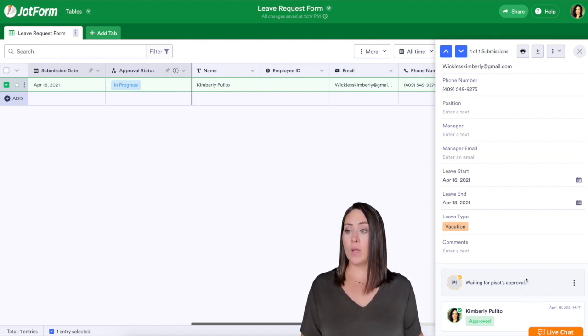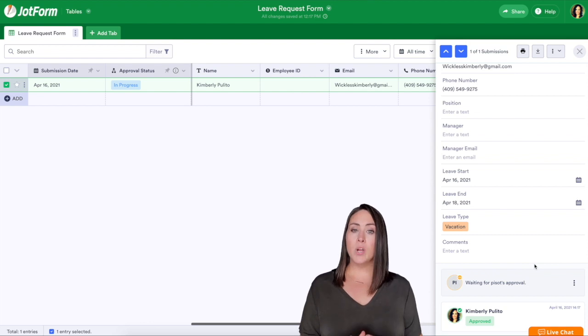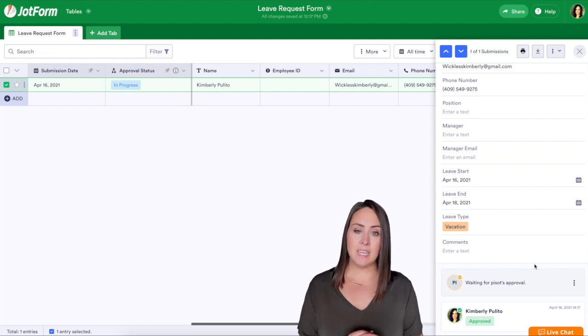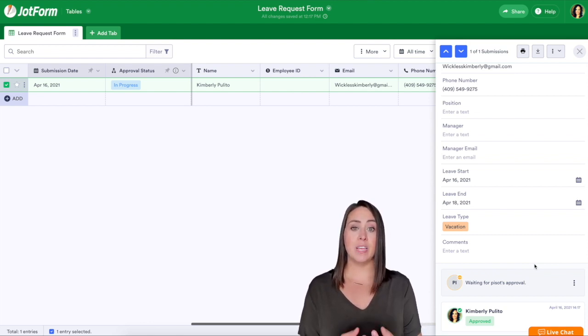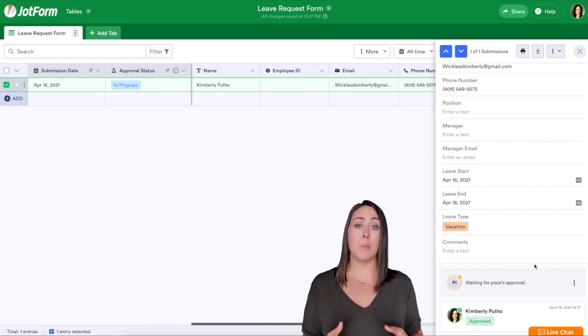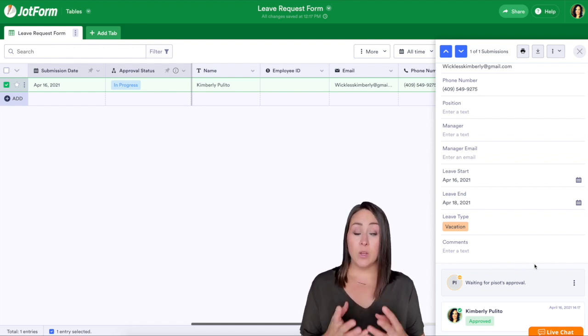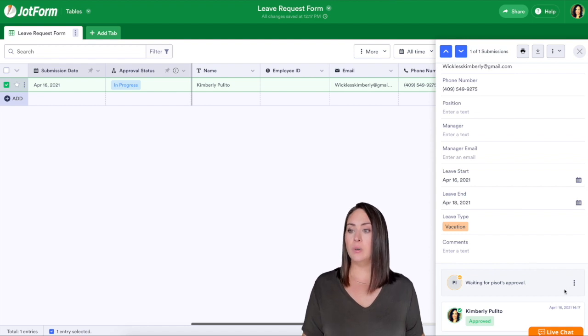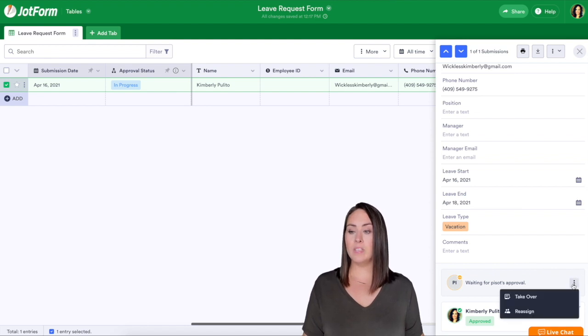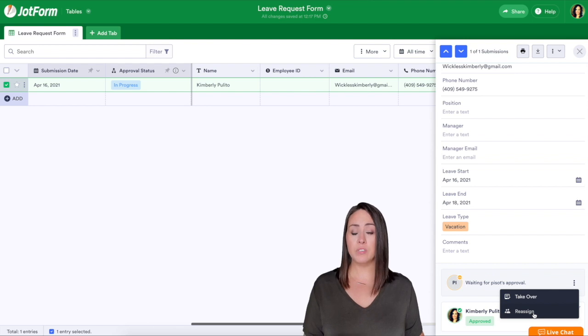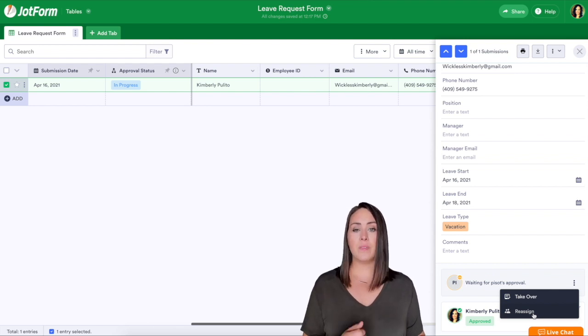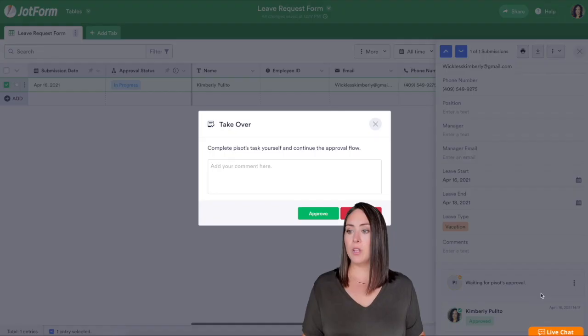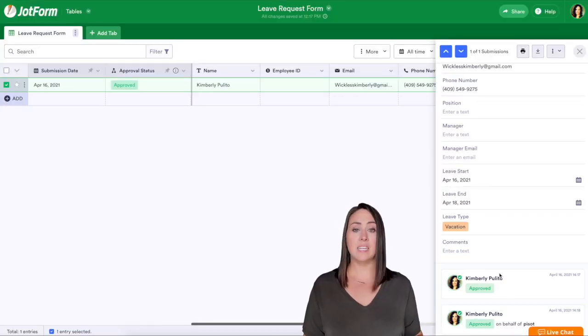One really nice thing that we can do with this is let's say that manager is on vacation or they've had to leave on emergency and we need to approve this request. One thing that we can do is we can click on these three dots and we can either reassign or we can take over. Let's say you know that those dates are good. I'm going to go ahead and take over and I'm going to approve it all together. We can see it has been approved and then we can also see who did the approving.